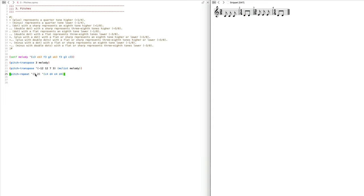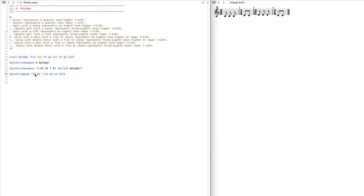You can see that first it repeats C three times, then goes to D which it repeats two times, then E which it repeats three times, and then F two times.